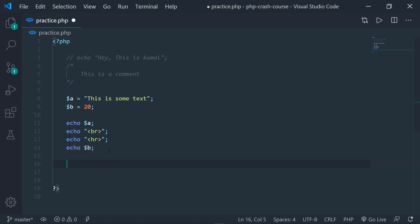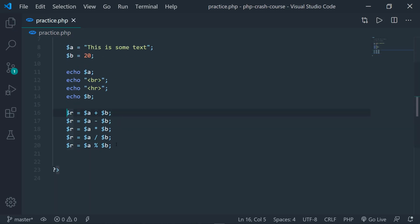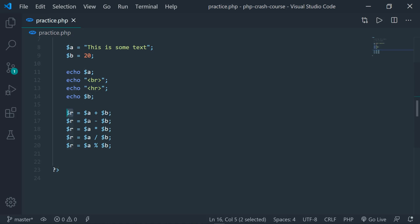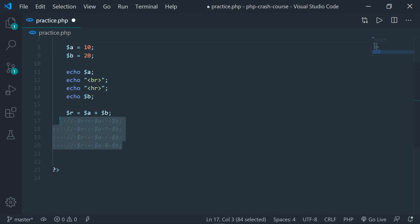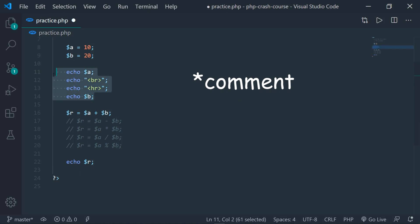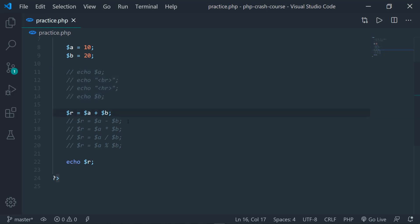The next thing we're going to see are operations. These are the basic operations we generally use in PHP. What I'm doing here is adding A to B and assigning the value to a variable called $R. Similarly I can do subtraction, multiplication, division, or modular division as well. I'm going to change the value of $b to 20, comment out everything except the addition part, and echo out the value of R. As you can see here, 30 has been printed — that is 20 plus 10 equals 30. The same thing will happen with all other operations.